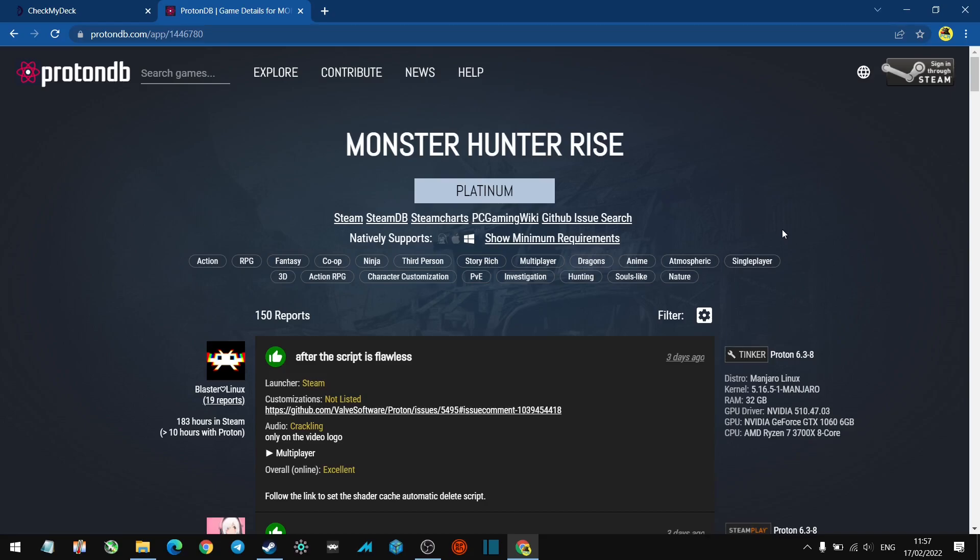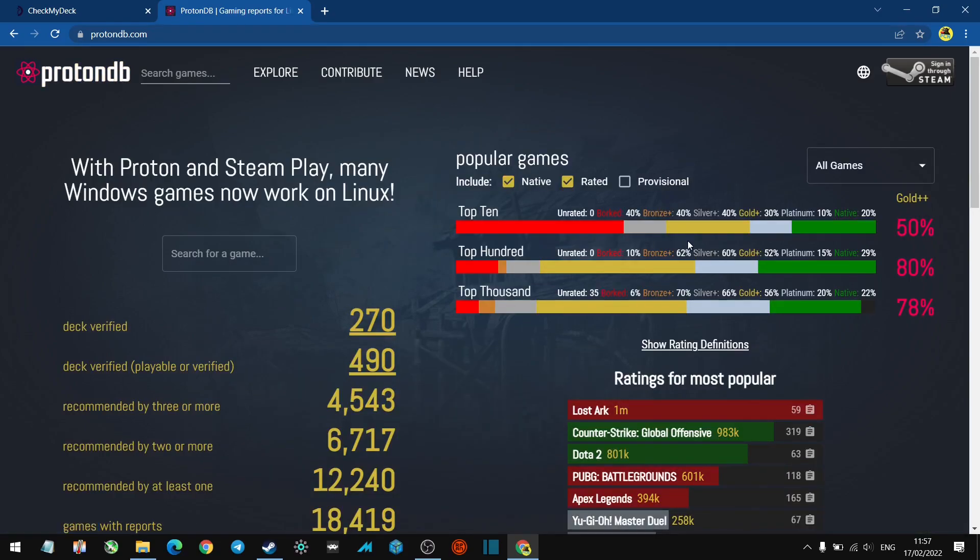So all the games that were showing up as Unknown, or the status wasn't known, you can go on ProtonDB and have a look for yourself. I think this is a very good tool.